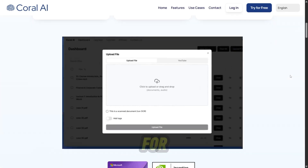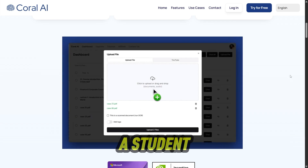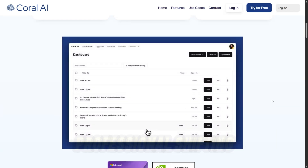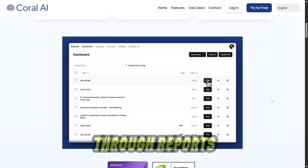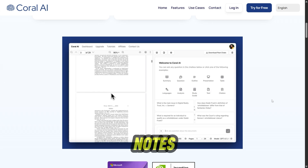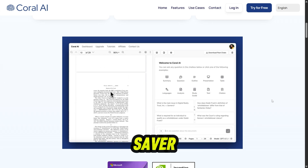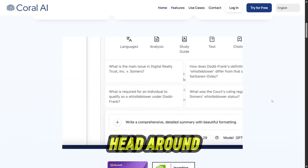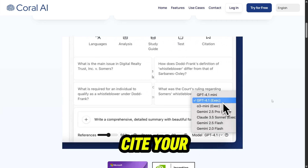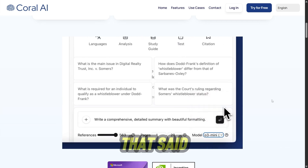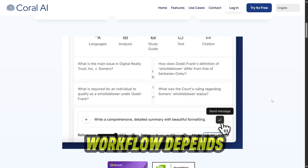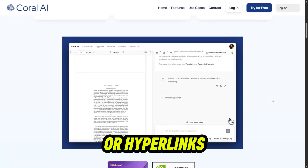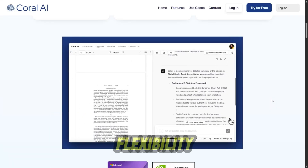Who's Coral AI really for? If you're a student buried in textbooks, a researcher juggling papers, or a professional sifting through reports or meeting notes, Coral AI is a massive time saver. It helps you write faster, wrap your head around complex info, and actually cite your sources. That said, if your workflow depends heavily on pulling live web content or hyperlinks, you might miss that flexibility.